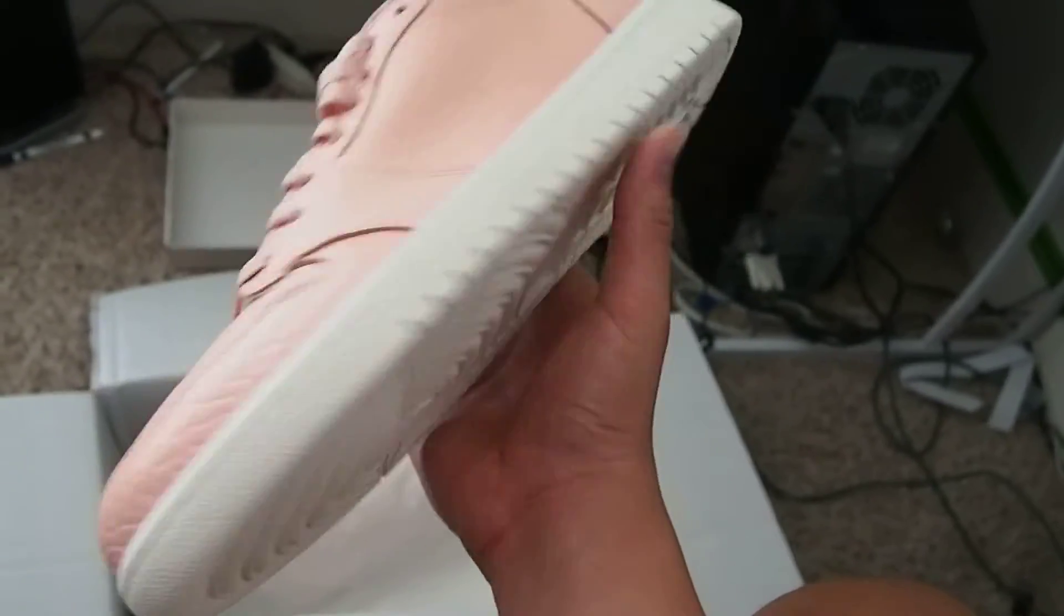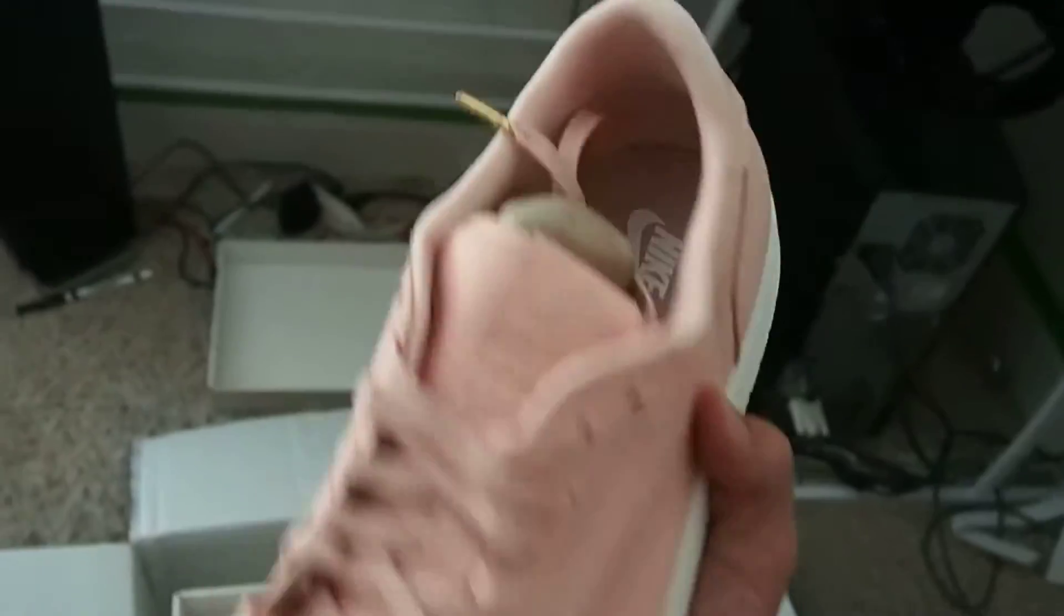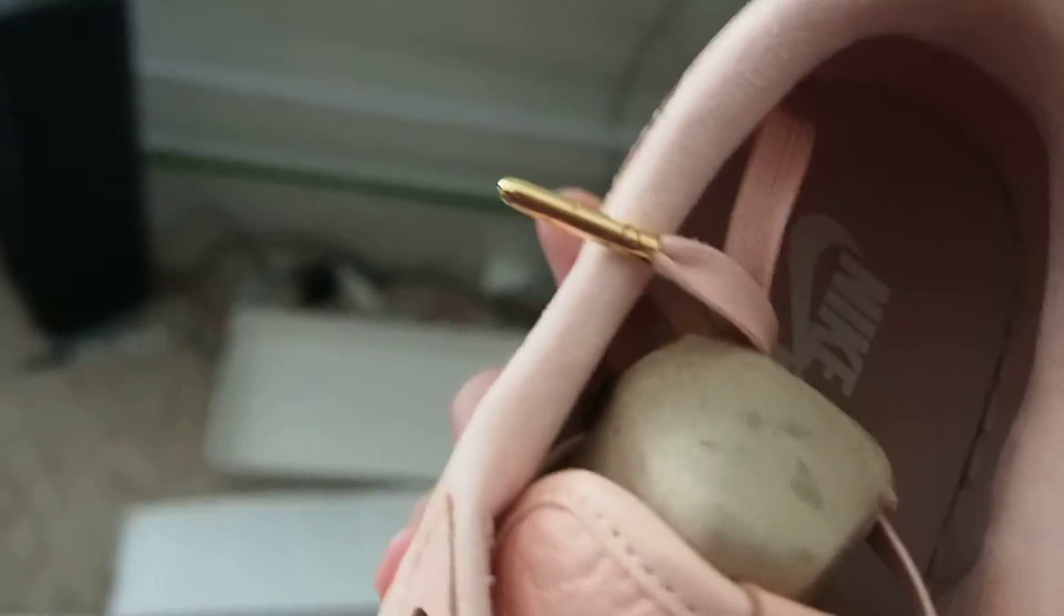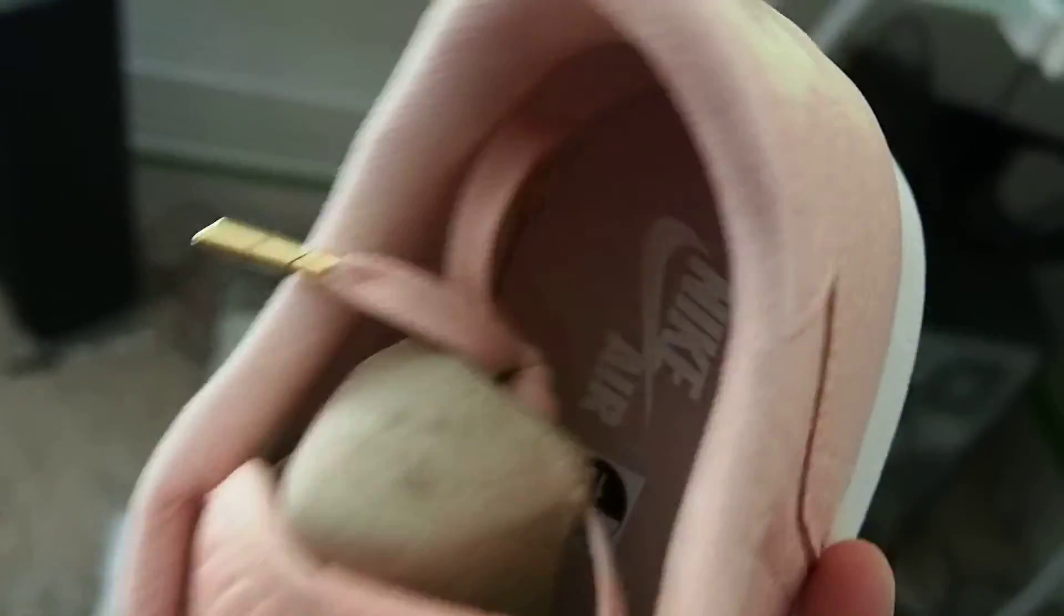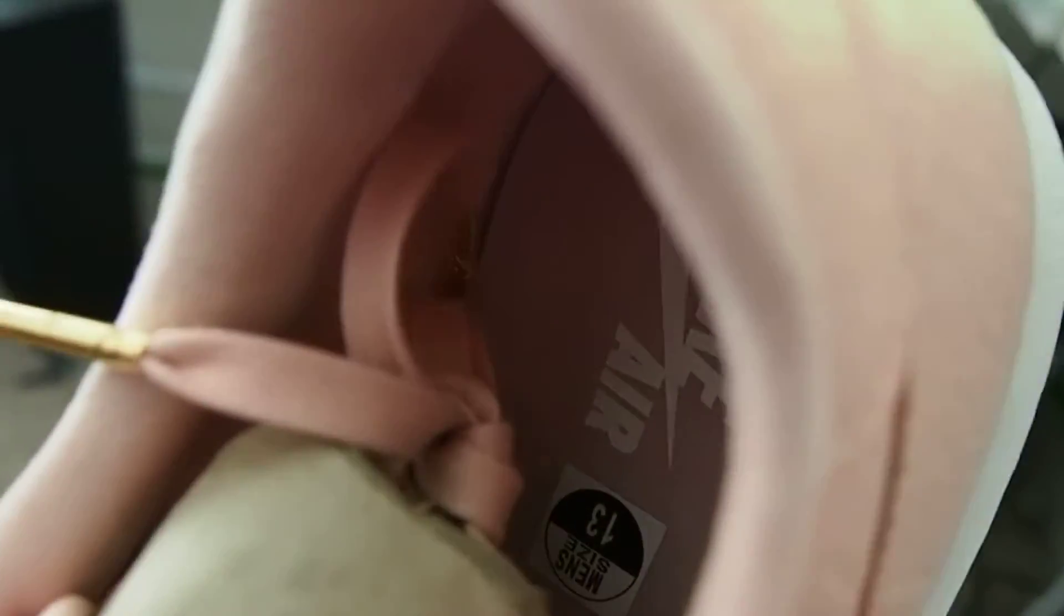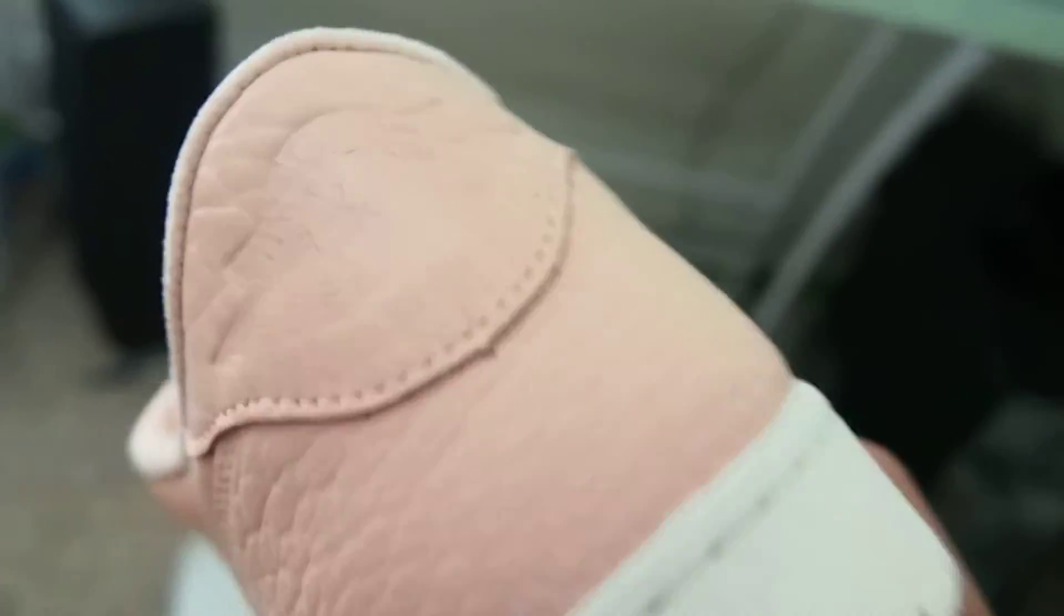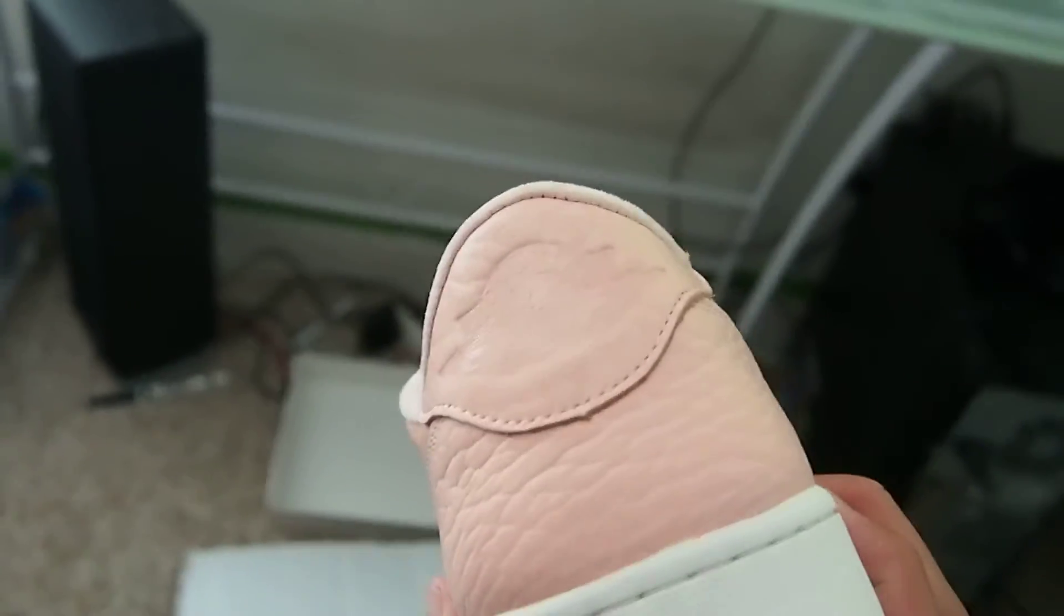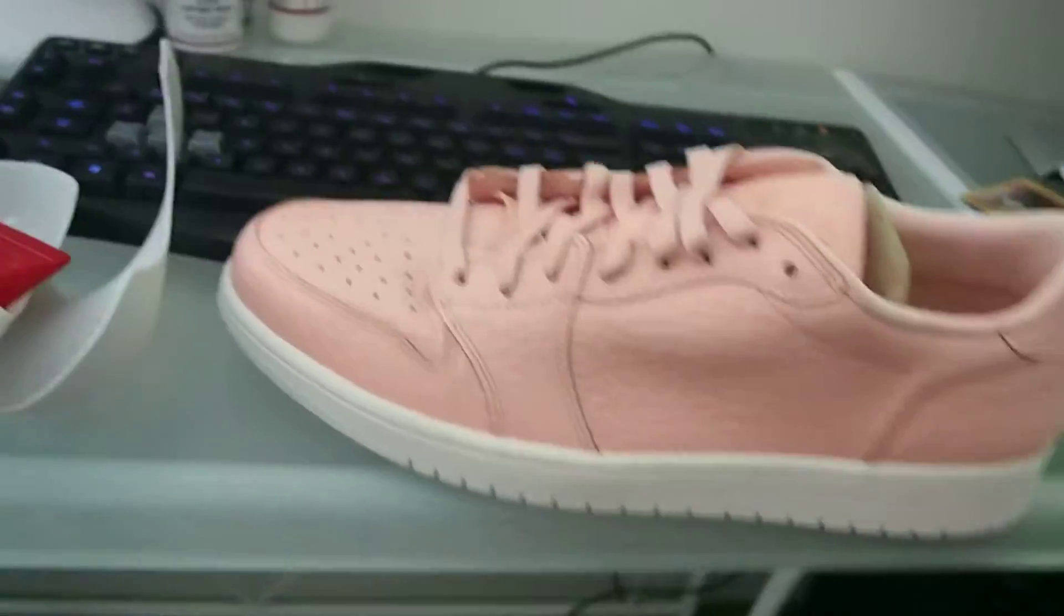These are the Jordan 1 Low swooshless. The gold lace tips, Nike Air on the insole, size 13. The back tab. I'm going to set this down right here.